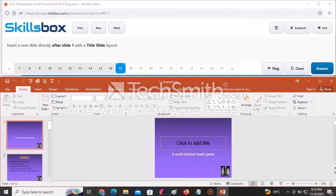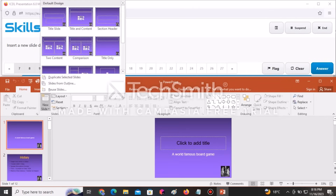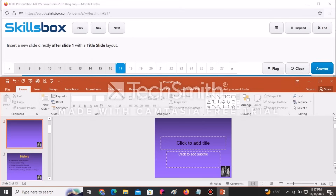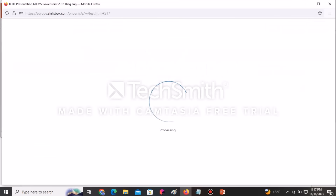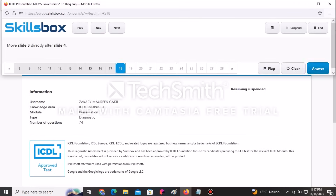Insert a new slide directly after slide one with the Title Slide layout. Ensure slide one is selected, then go to New Slide and select Title Slide. A new slide will be automatically added. Click Answer to submit.